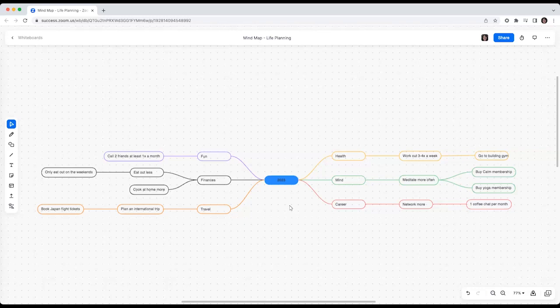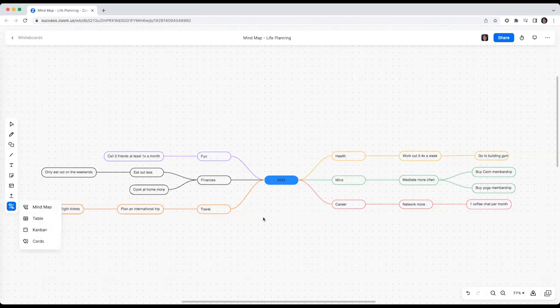To start, you can use the mind map tool found under more tools to create intricate diagrams extending all across the infinite canvas.